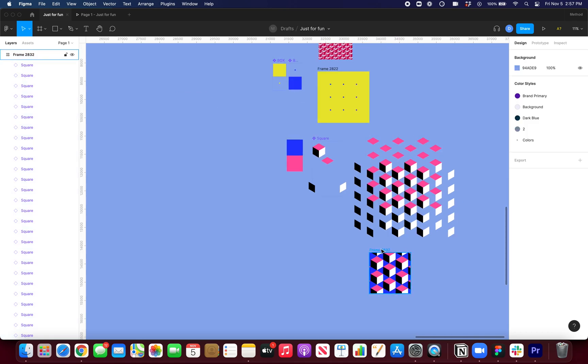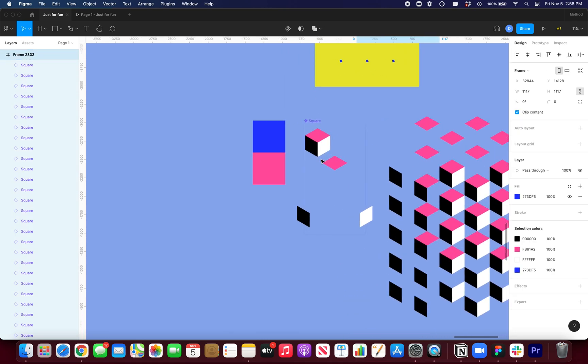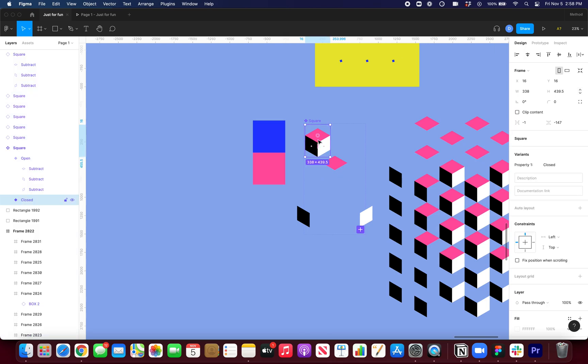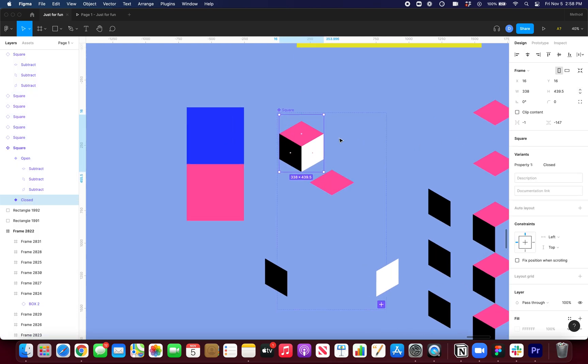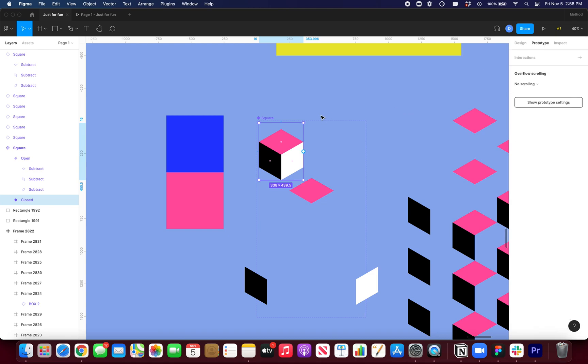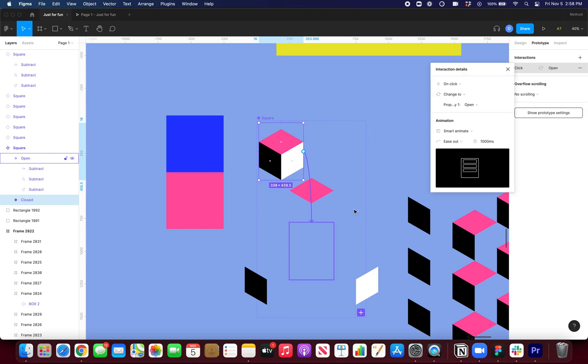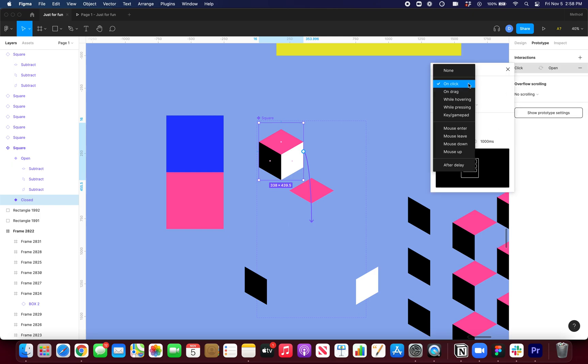So now what I need to do is add my interactions. So now that interactive components are out of beta, everyone should have access to this. So you can go inside of this variant set. And then I'll just drag a connector onto here.